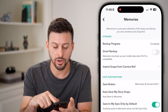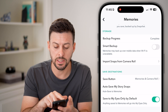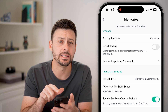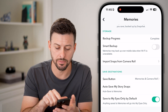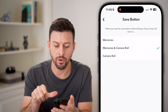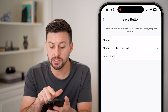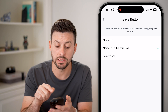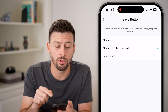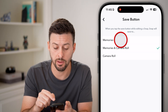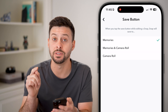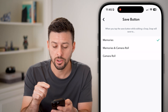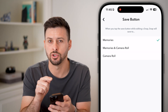From here, scroll down a bit and you can see Save Destinations. Tap on the save button — it says when you tap the save button, it will automatically save to your Memories and camera roll, or just camera roll. If you want to disable saving to your phone, you can just switch it to Memories only.